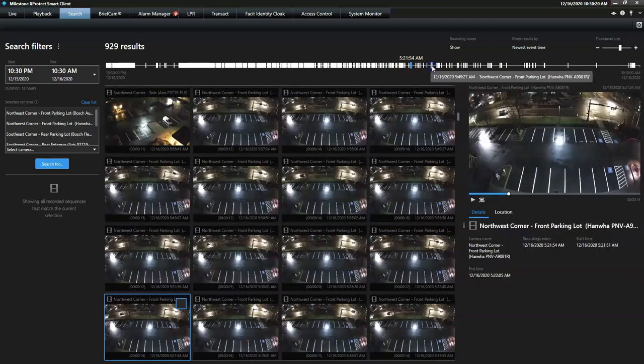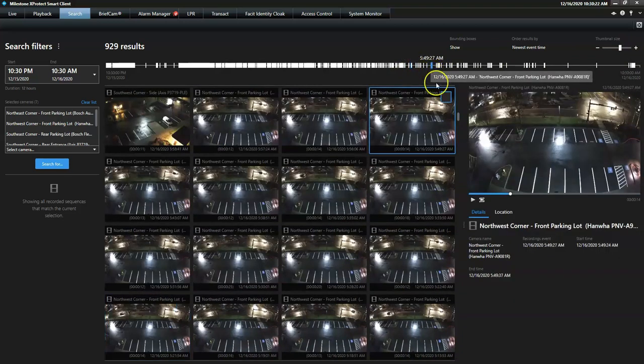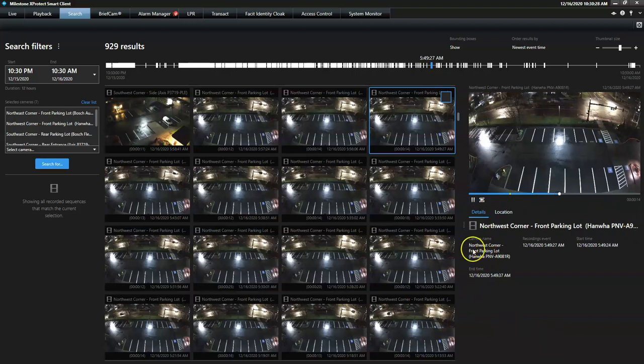The operator can also click on a particular camera thumbnail and immediately see a video preview, the camera's details, and its exact location.